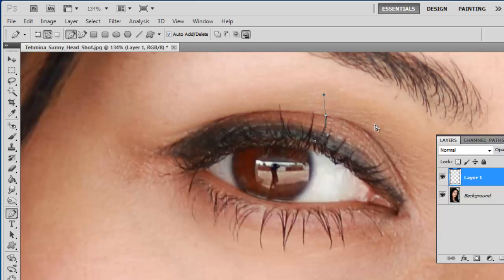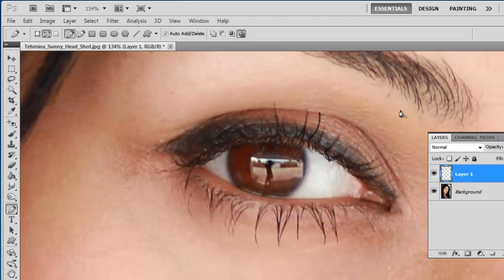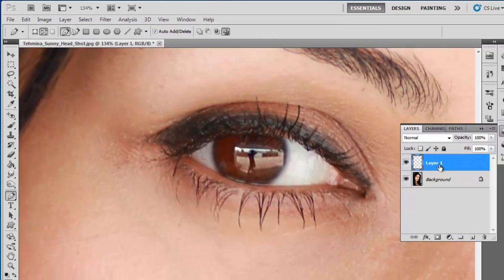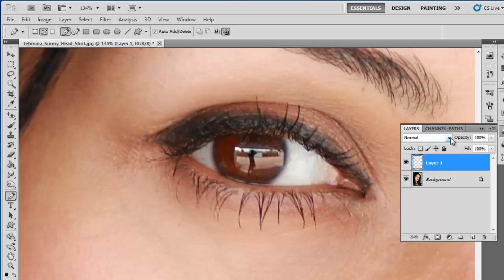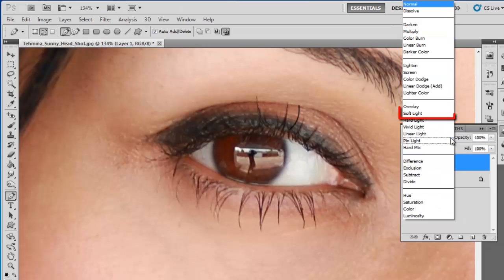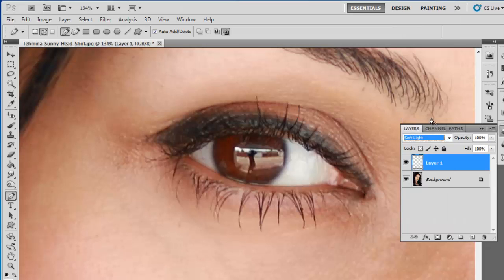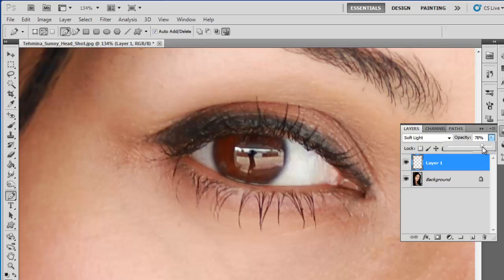Press CTRL+SHIFT+H to make the path disappear. To make the eyelash more realistic, select the layer and in the dropdown menu at the top left, select Soft Light. You can also adjust the opacity; here we're setting it to 80% because that looks about right.